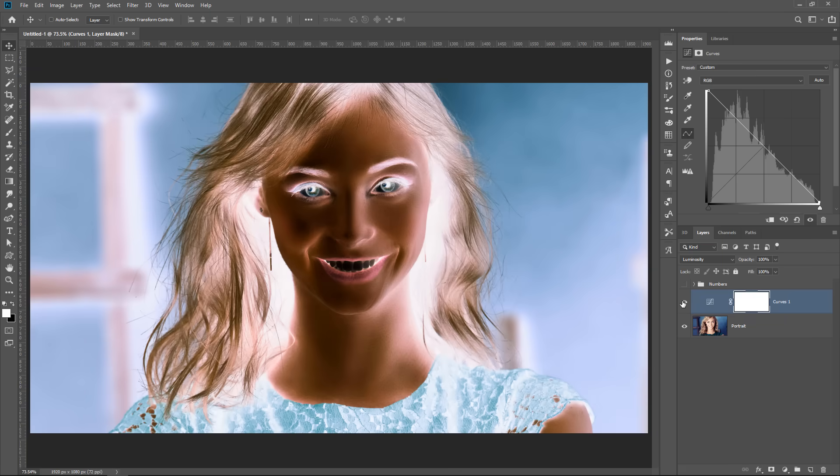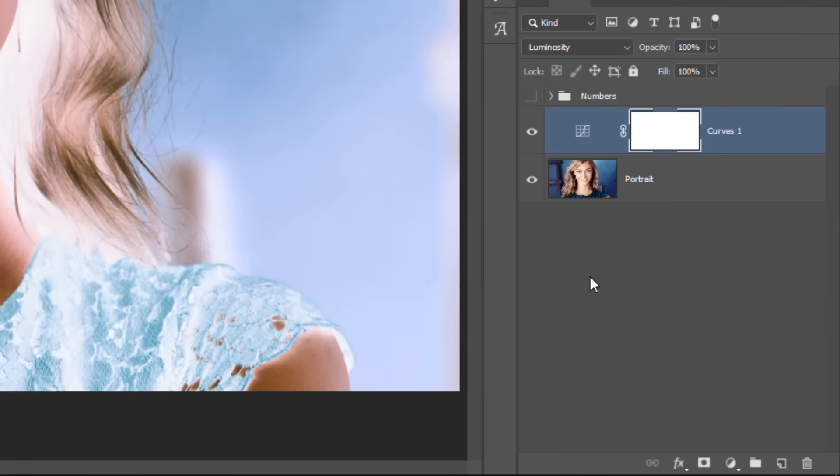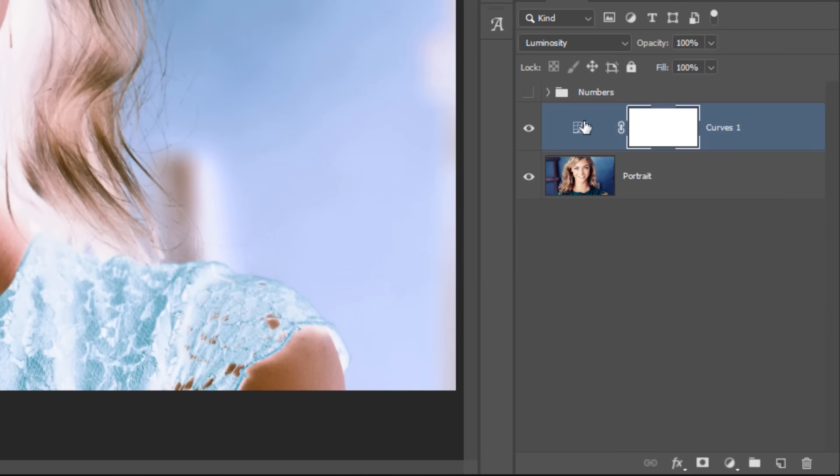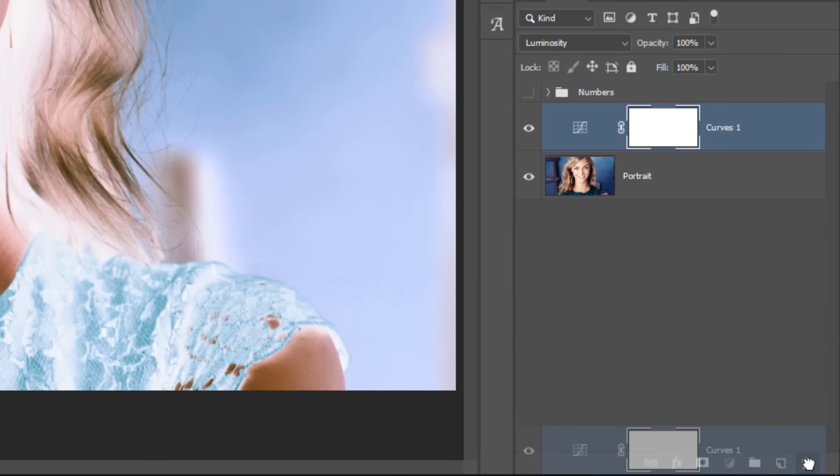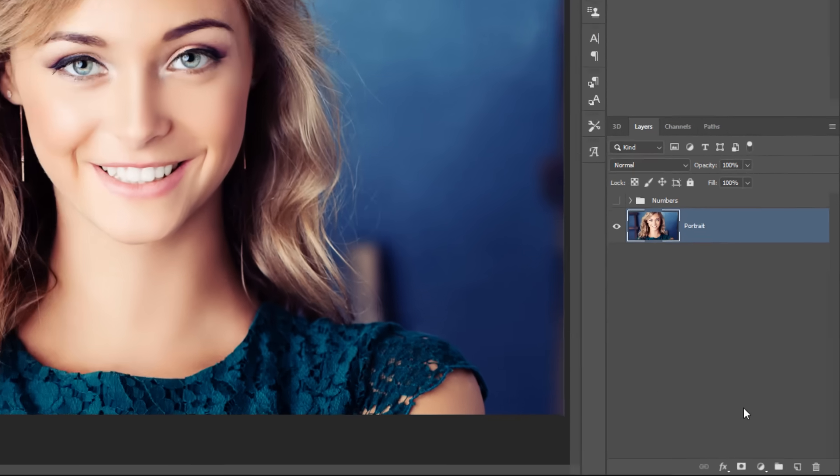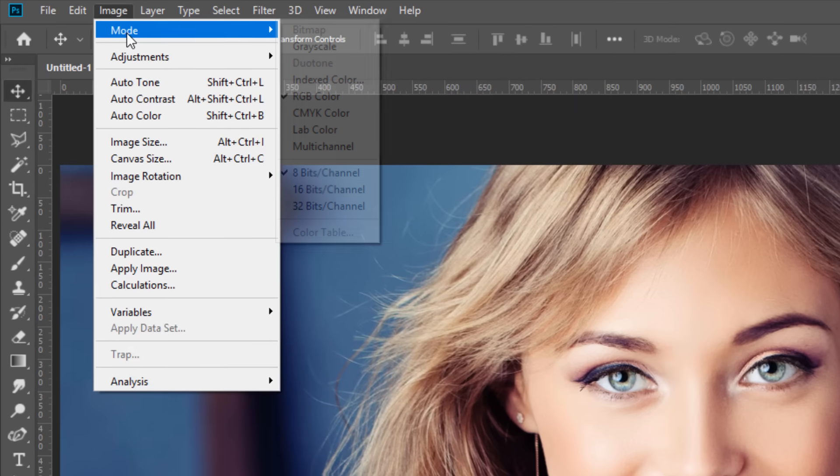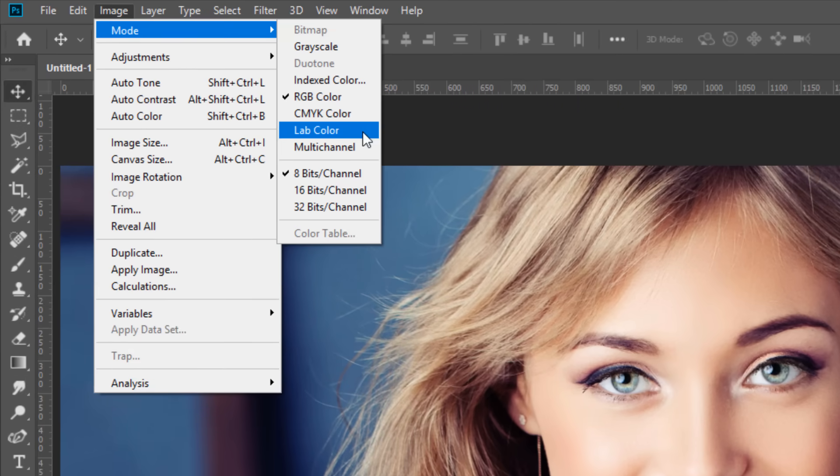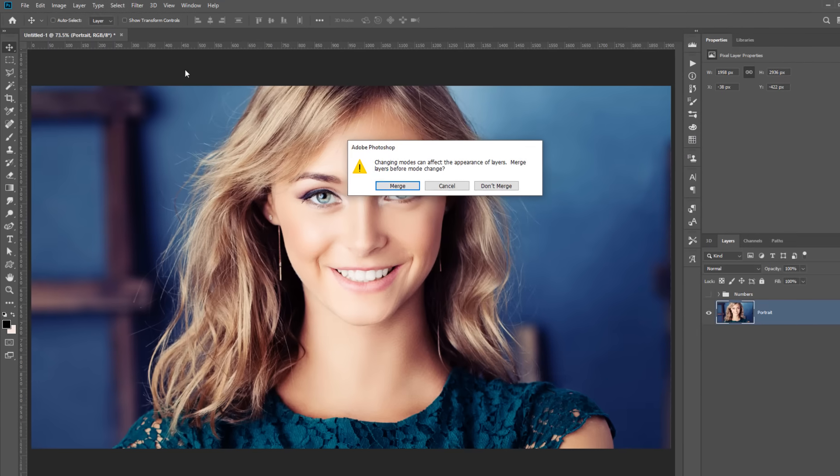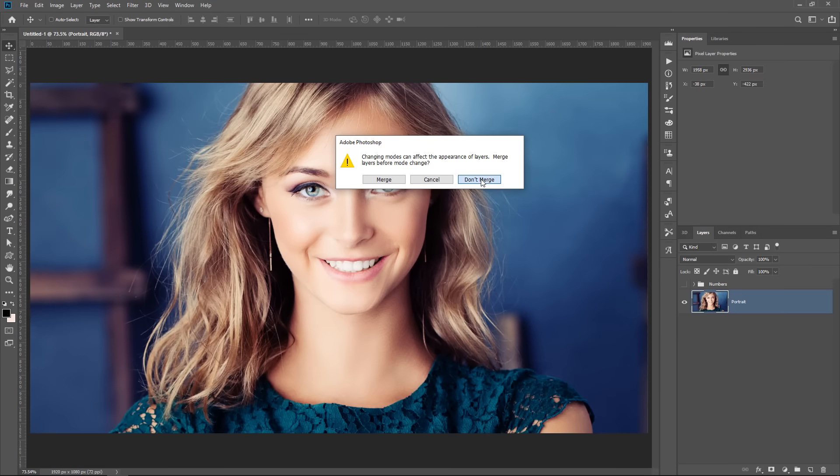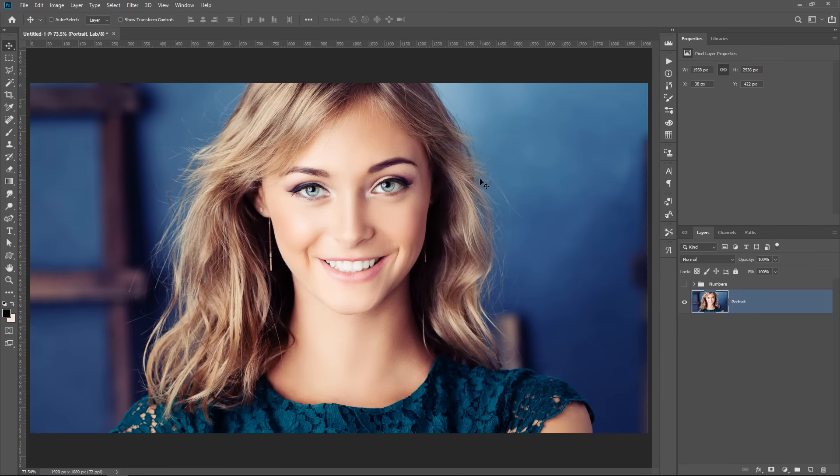The second technique that I came up with to solve this problem was to use a different color mode. So let me delete the adjustment layer, and I'm going to go into Image, Mode, and select the LAB color mode. I'm not going to merge. So now we're working in the LAB color mode. We're no longer working with RGB.